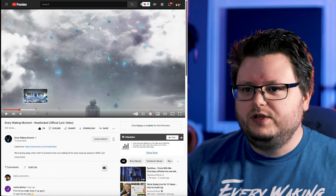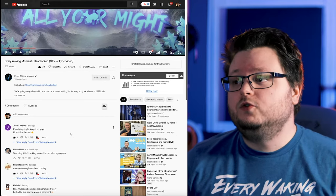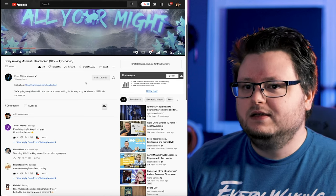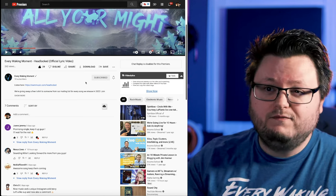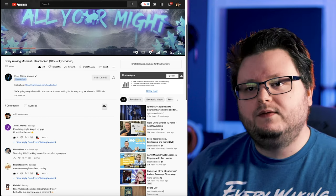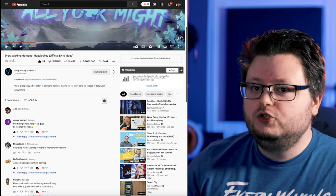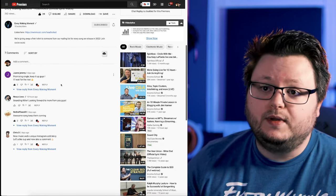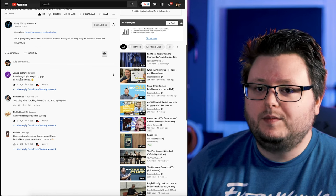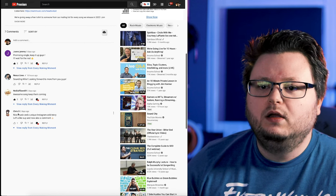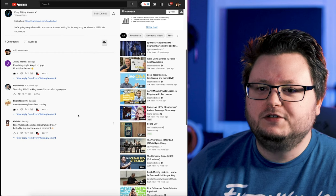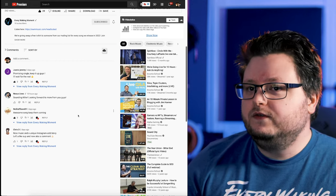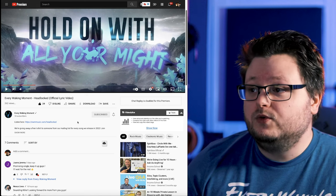We hired a company for like 150 bucks to make this lyric video. They made it in like a week, super happy with it. But we haven't done any YouTube ads on this video. I wanted to see what would happen as a side effect of the Facebook ads. So zero promotion, barely even sharing the link to the YouTube channel. We've gotten 18 extra subscribers, 262 views in the videos and four comments, some pretty good ones. Promising single. Keep it up guys. Wait for the rest. Sound and killer. Looking forward to more from you guys. Awesome song. Keep them coming. Nice music and unique Instagram ads, last story, left a likes up and now also a comment. So people are leaving good comments.